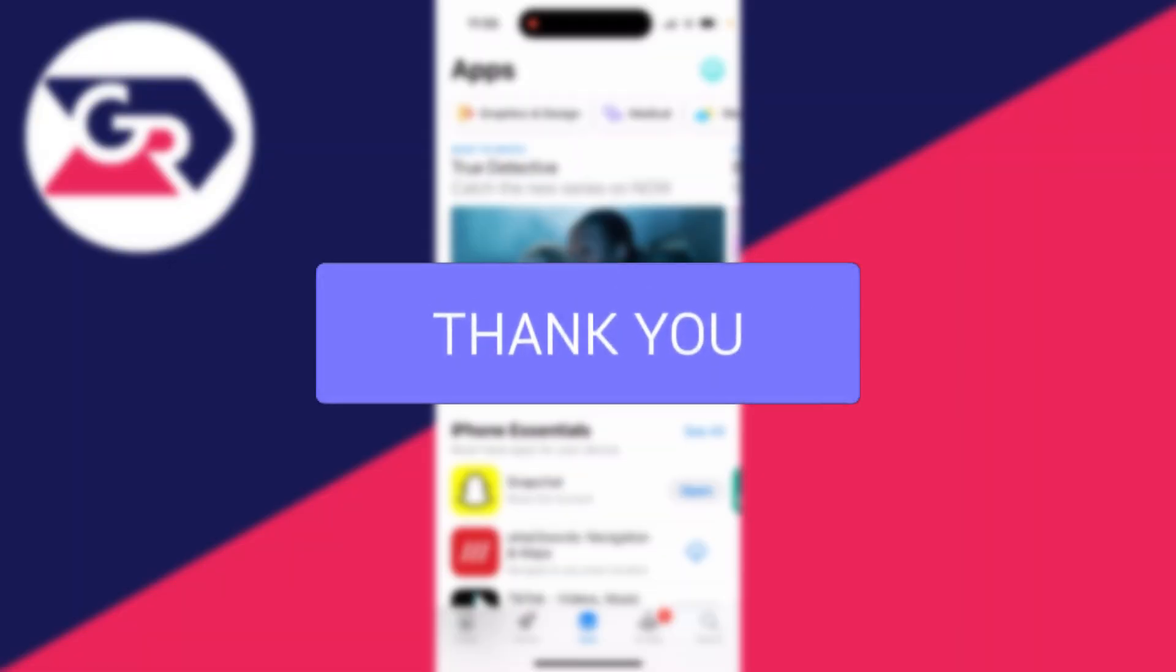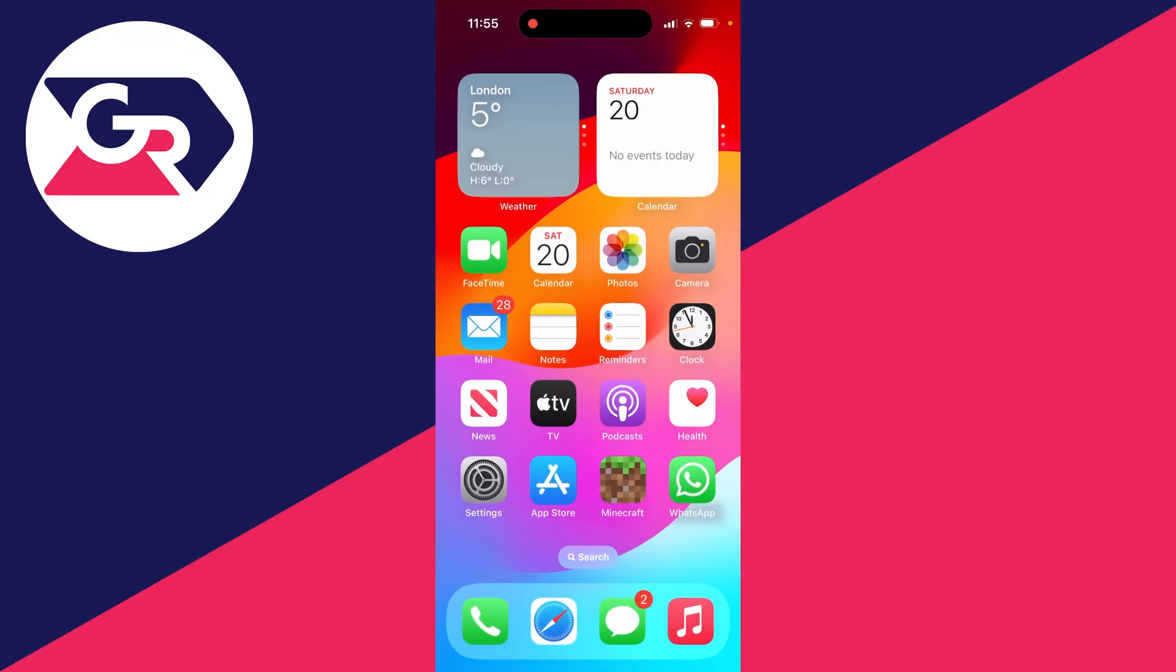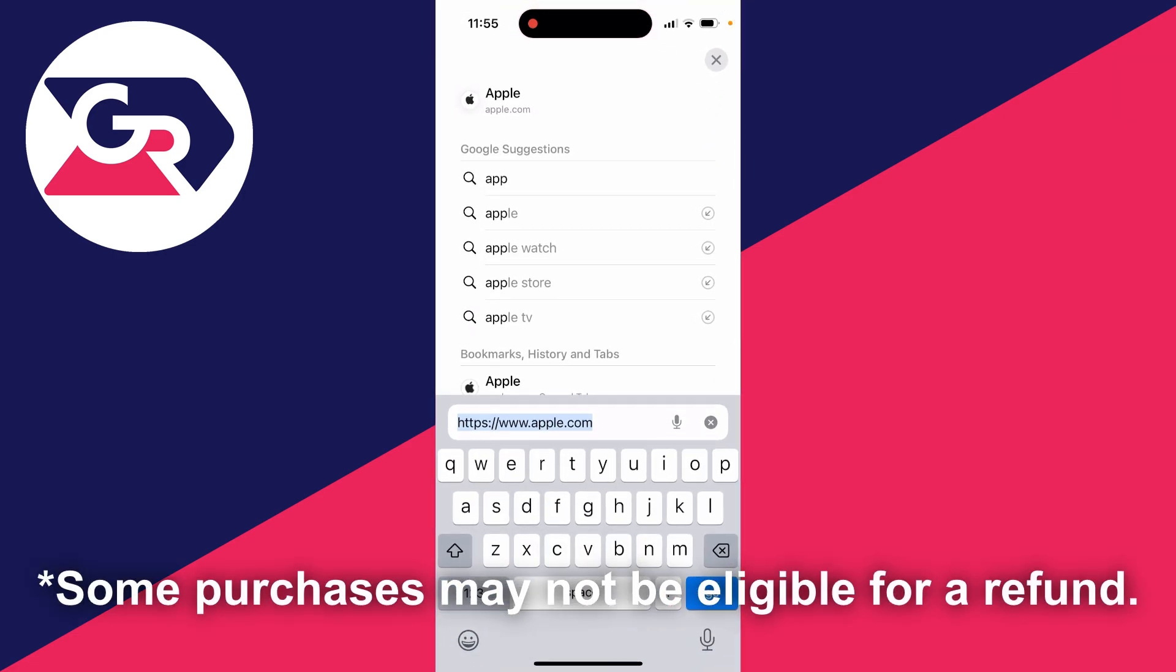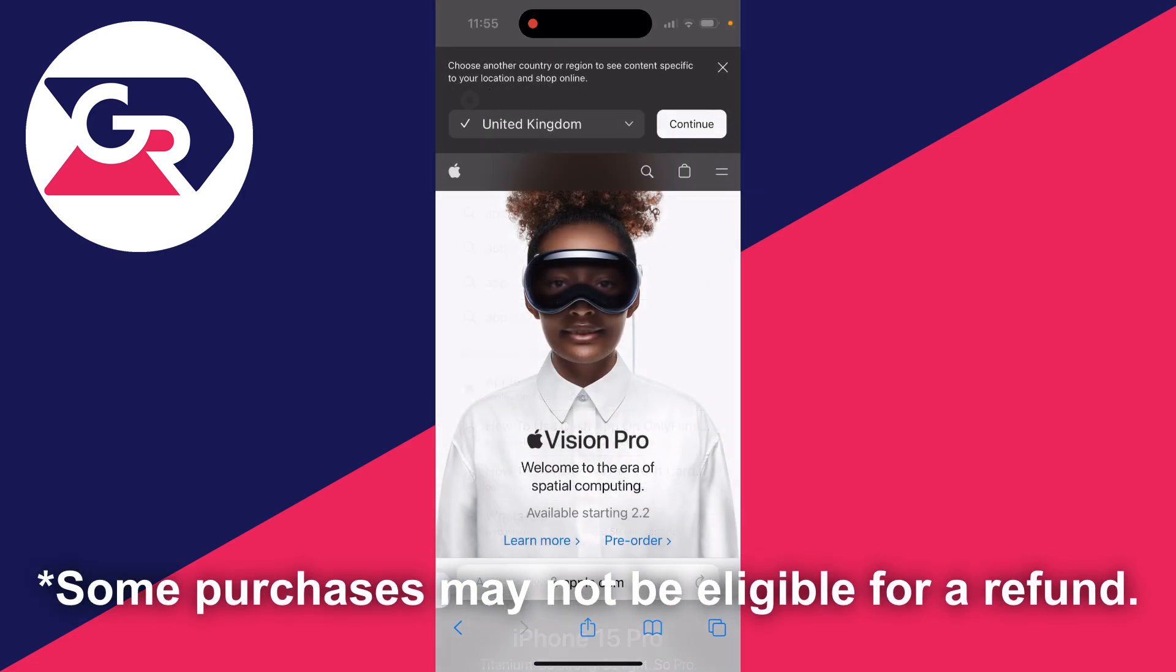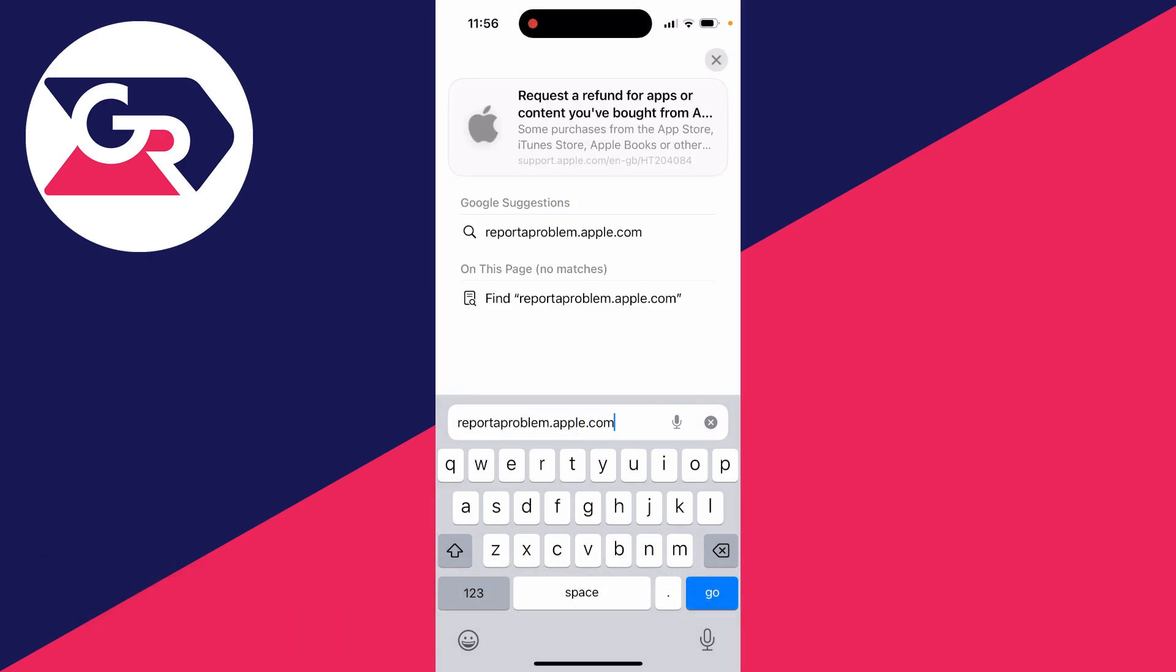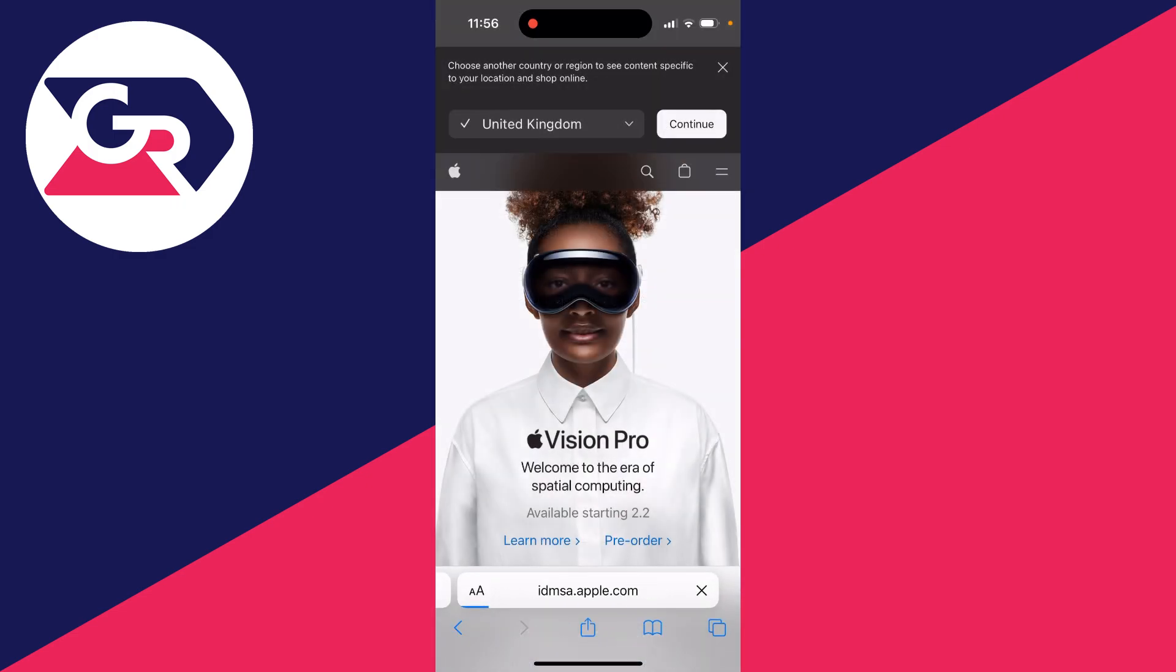First of all, come out of the App Store like so and go and open up a web browser. And then what you need to do is go and tap on the address bar at the bottom and you need to type in reportaproblem.apple.com just like this and go and click on go.